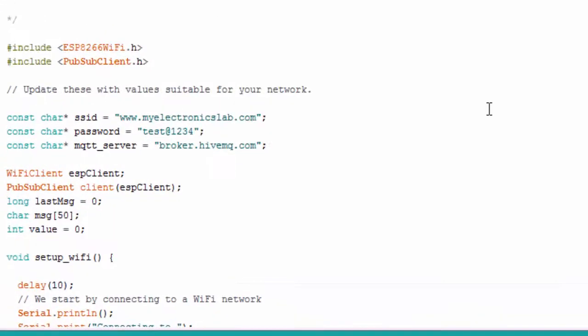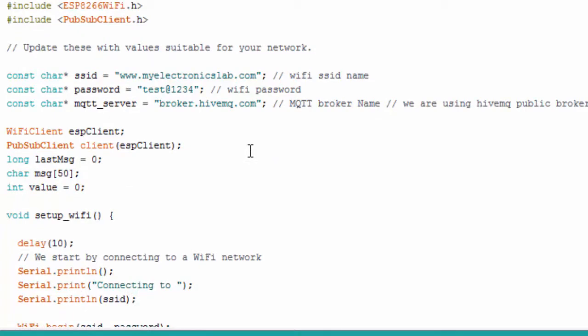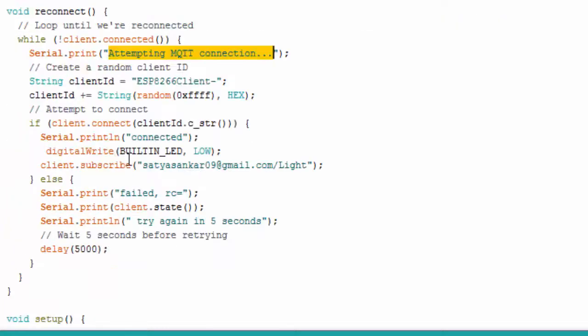Put your Wi-Fi SSID and password in this section of the code. Then for MQTT broker, set the name as broker.hivemq.com. You remember before few minutes, I told you about the topic.